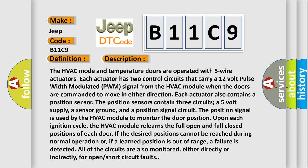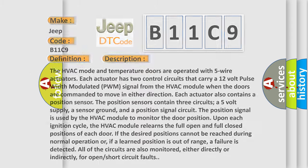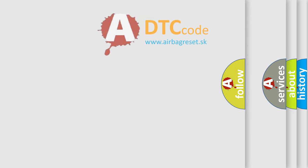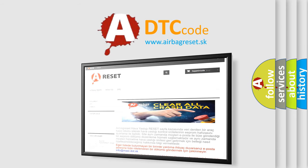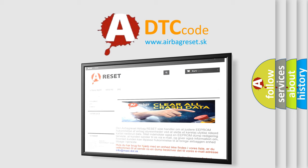The airbag reset website aims to provide information in 52 languages. Thank you for your attention and stay tuned for the next video. Bye!